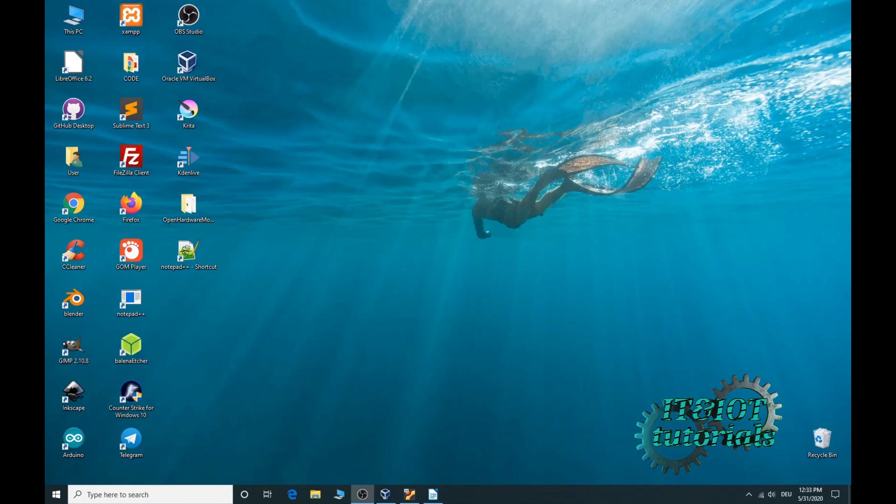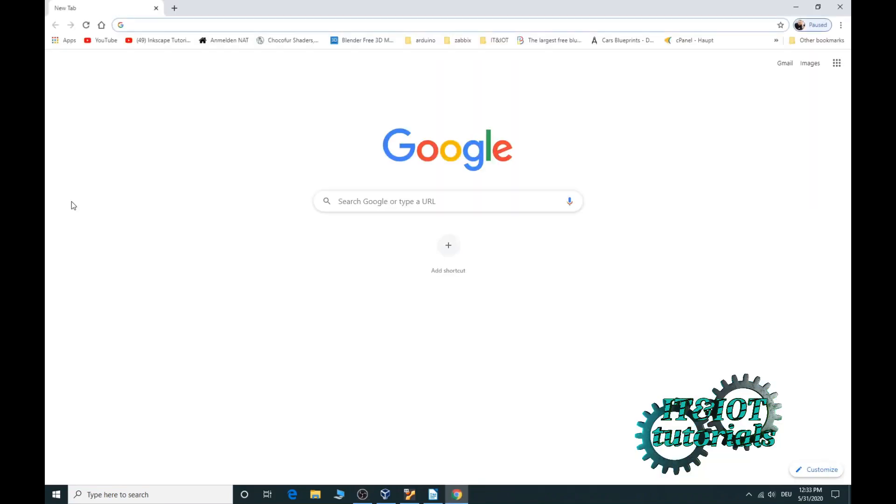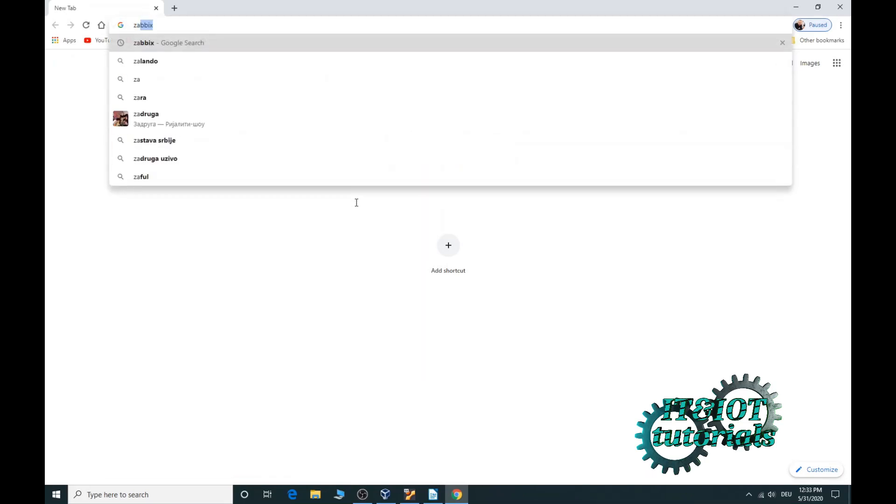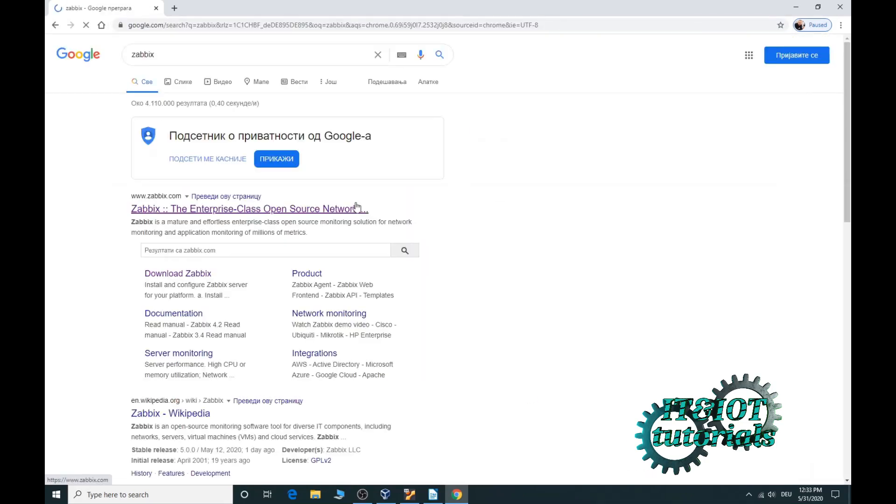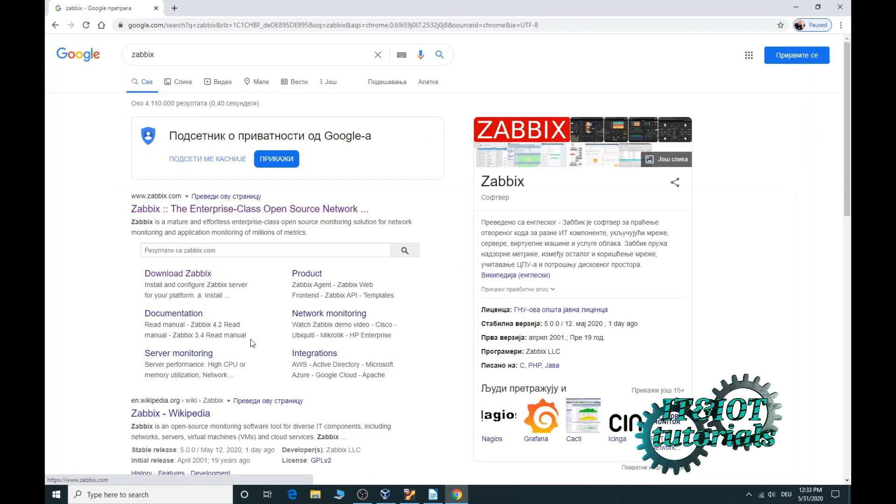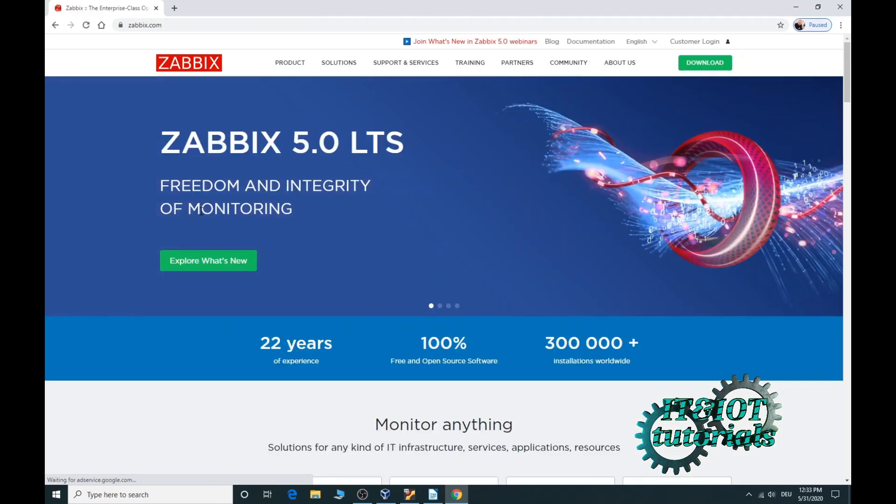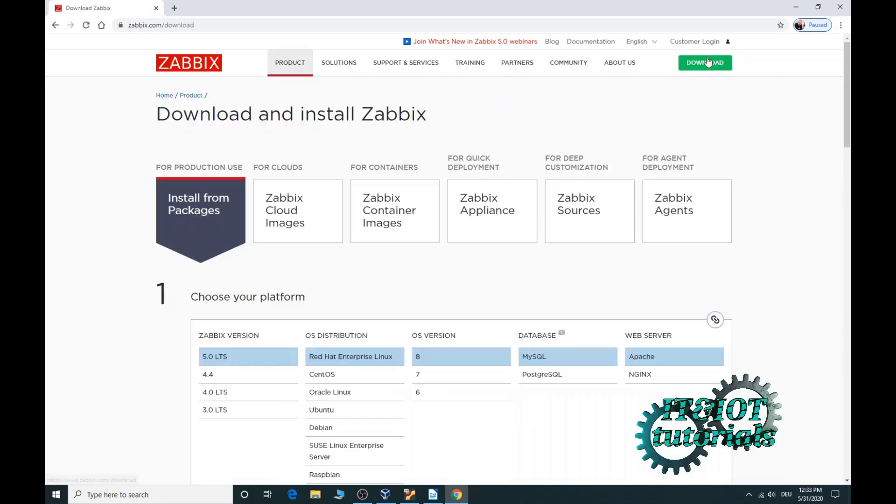Now installing. Installing the Zabbix agent is fairly easy. To install the Zabbix agent on Windows 10, we need to do a few steps. First is to open the browser. Type Zabbix. Open the official Zabbix website and click on the download button in the upper right corner. Now click on Zabbix agent.